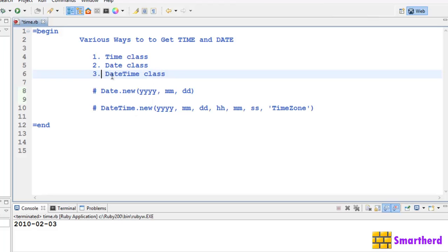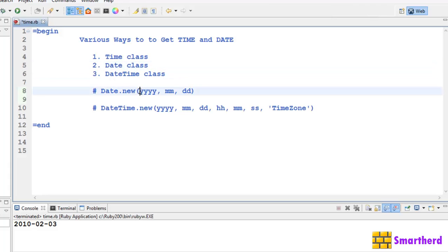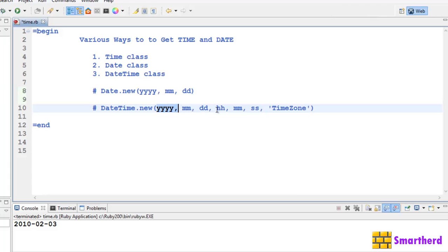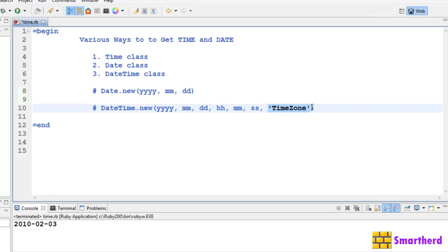This datetime class is actually the subclass of the date class. The date class gives only year value, month value, and date value. It doesn't give us the time value and also does not give us the timezone. But this datetime class is actually acting similar to the time class and it also gives year, month, date, hour, minute, second, and also the timezone in which you are located.